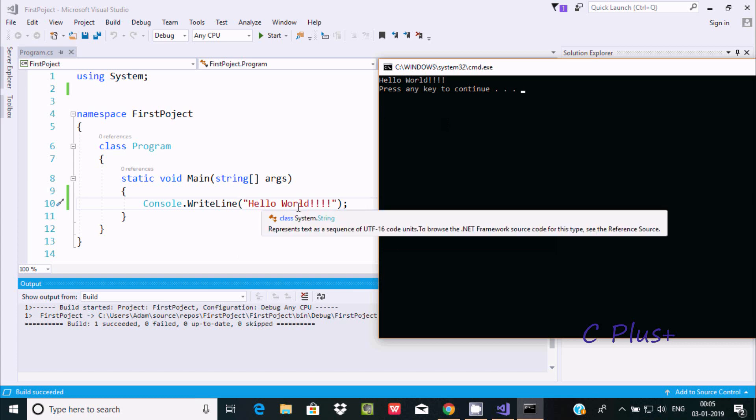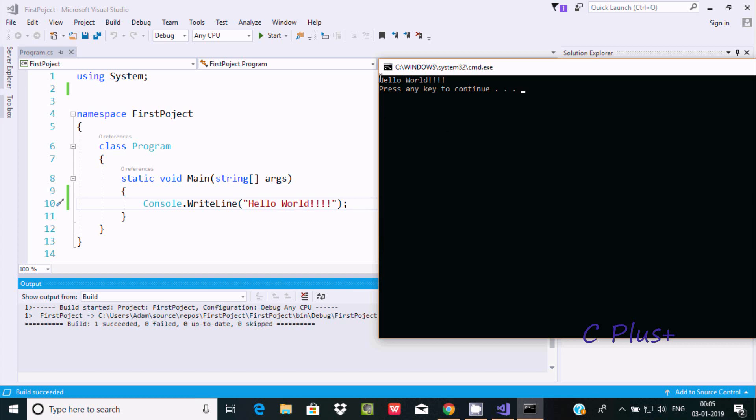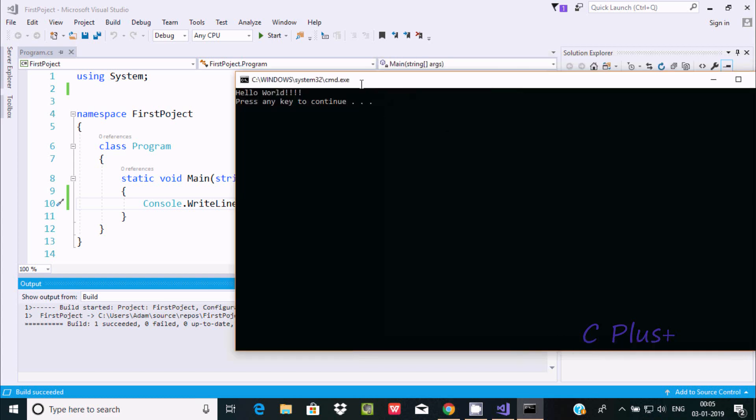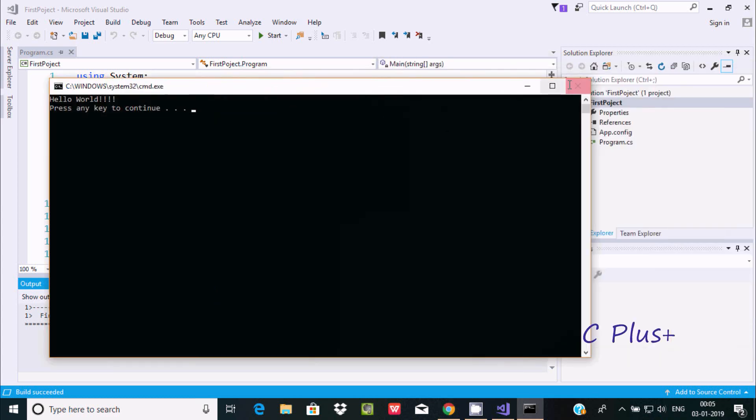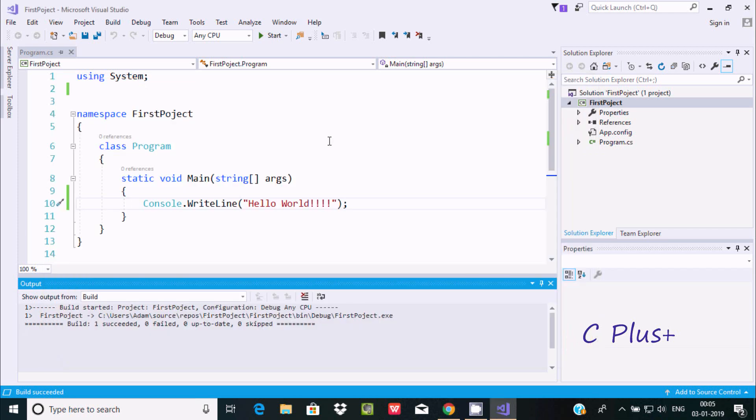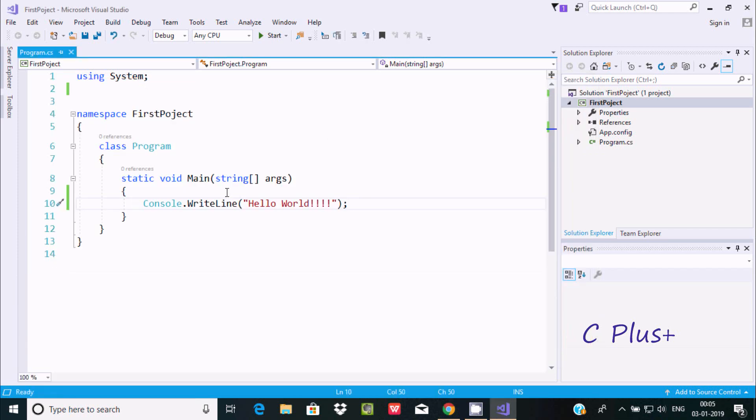Hello World is printing here. This is the way we can write our first C# program inside Microsoft Visual Studio. I hope this video is helpful for you. Thanks for watching, see you in the next video. Thank you.